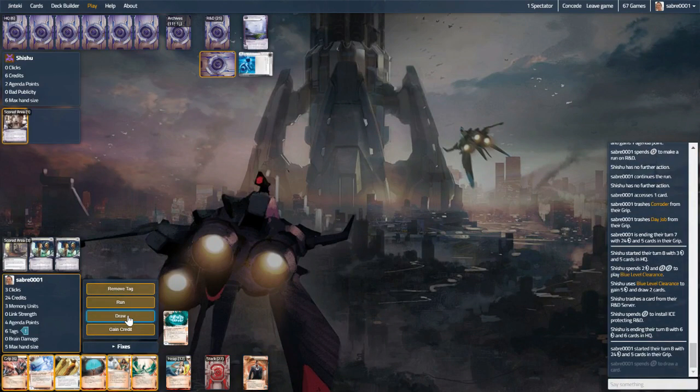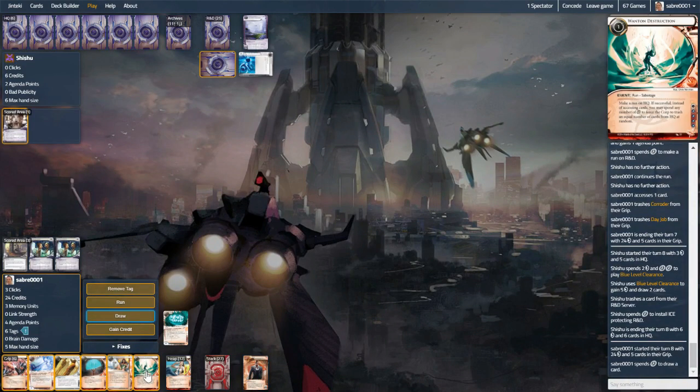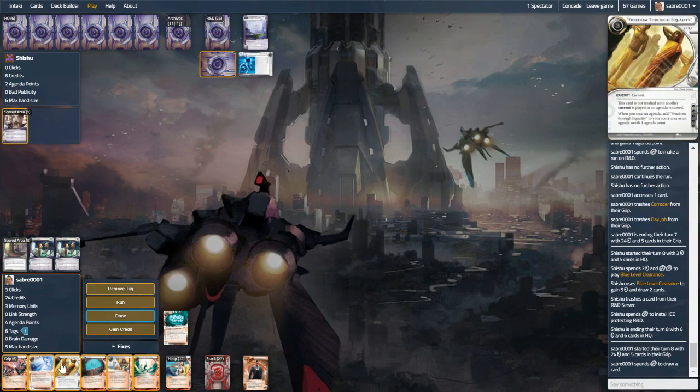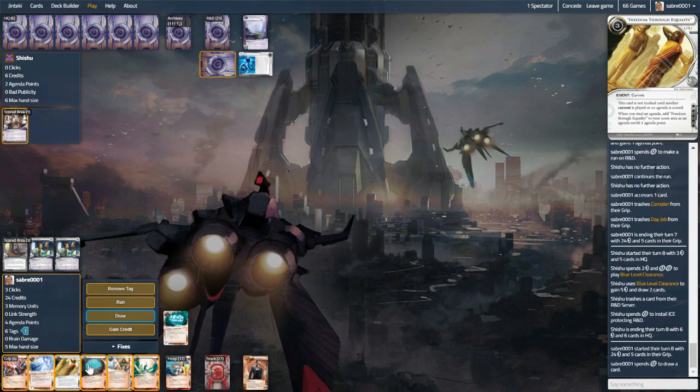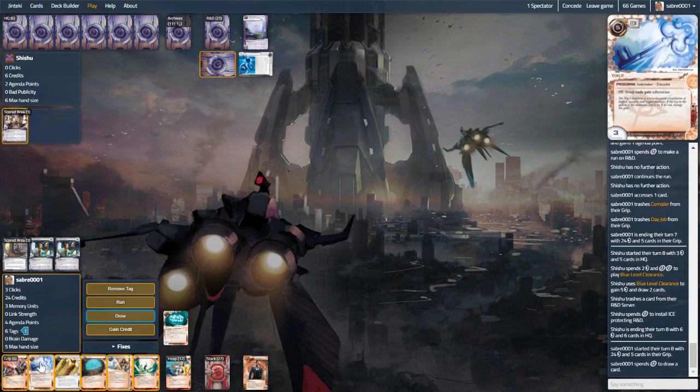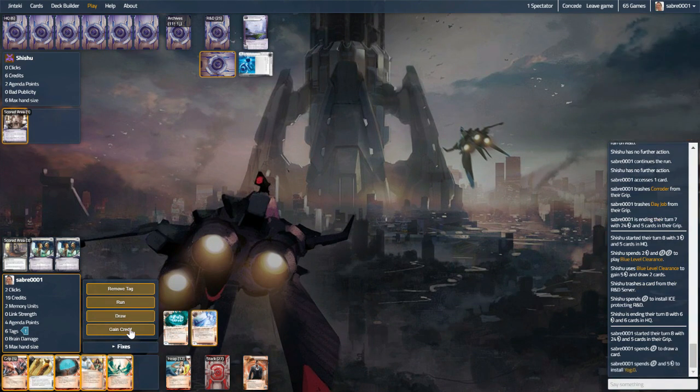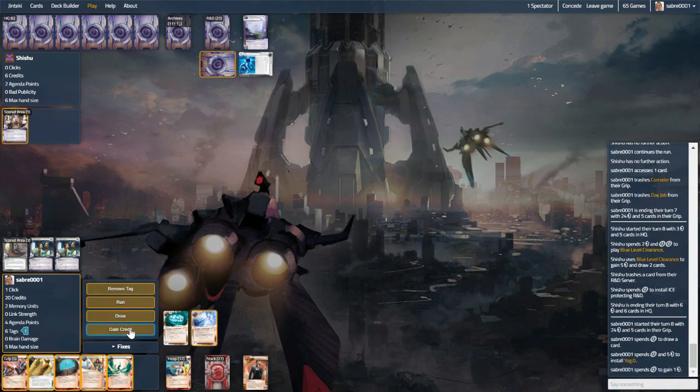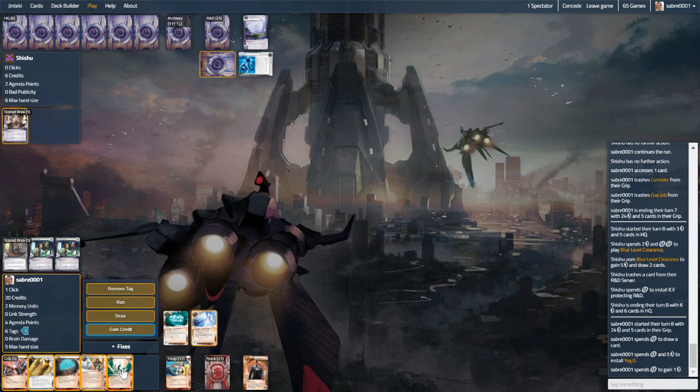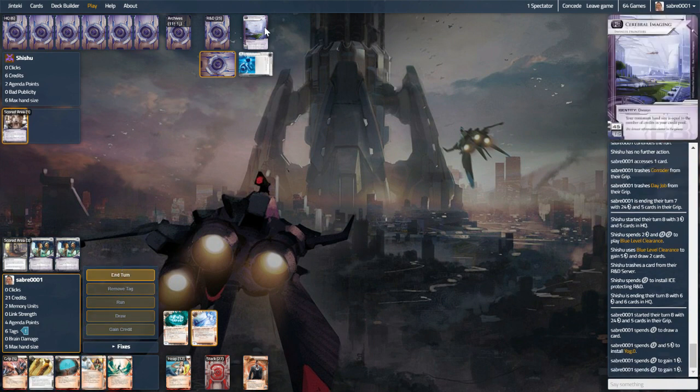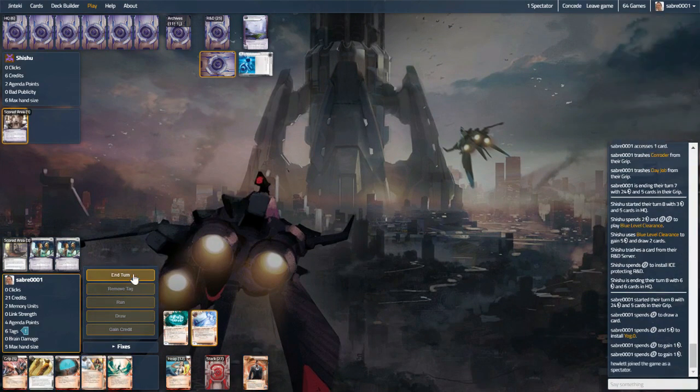Let's try and draw onto some stuff. Wanton is kinda good. Let's put the Yog down. And credit, credit. Next turn we can wanton. Try and knock out a couple of cards. At least we'll do it for free as well.